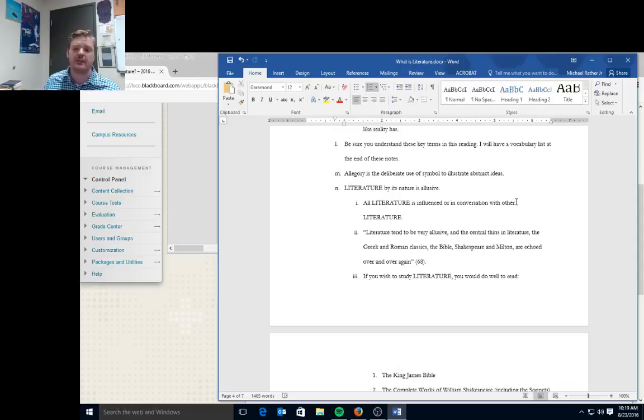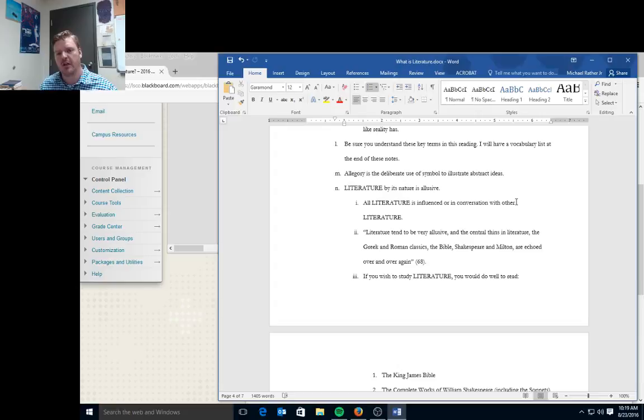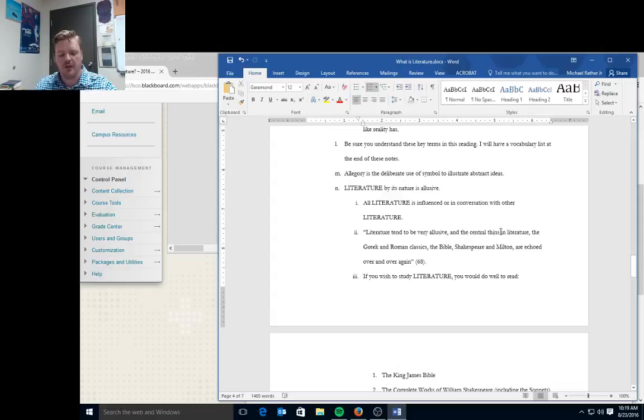Having said that though, literature by its nature is also allusive. And this refers to the idea of allusions. All literature is influenced or in conversation with other literature. So almost all the texts that you interact with are aware of texts that came in the past that in some way shape and define them. Writers read a lot. One of the best ways to become a good writer is to read a lot. Because we read a lot, we have a lot of things we can allude to.